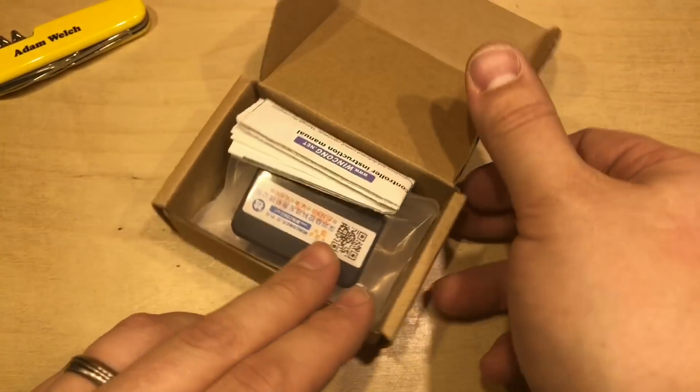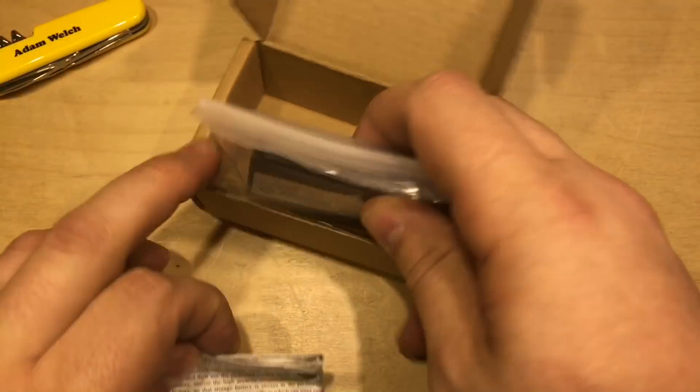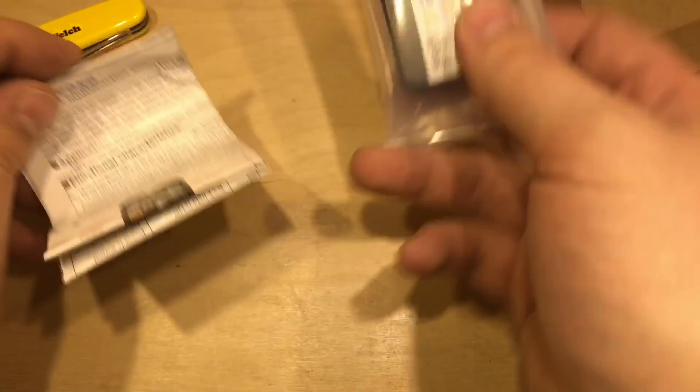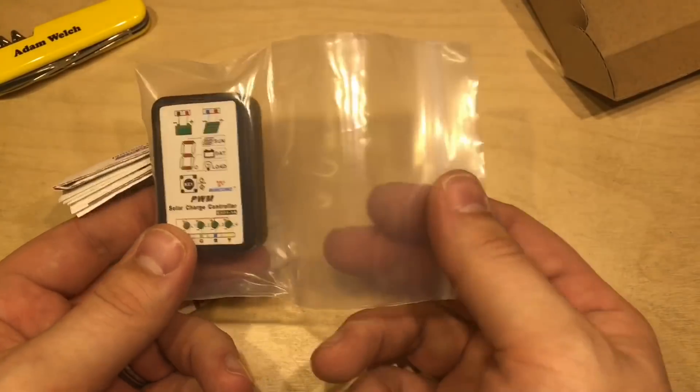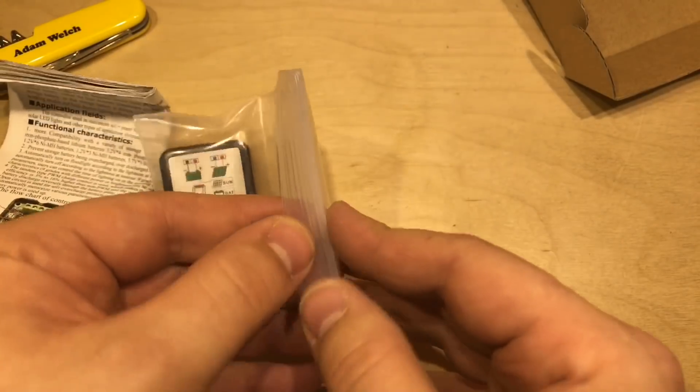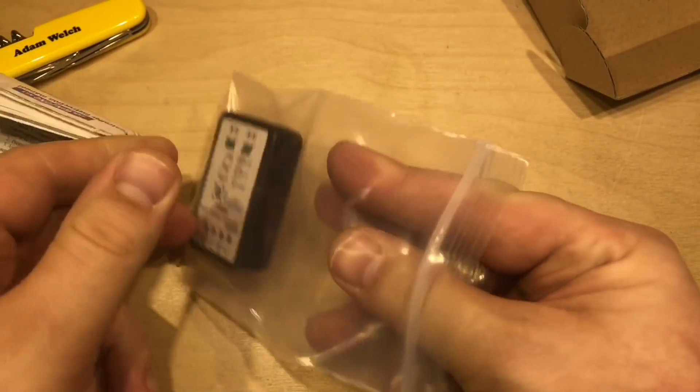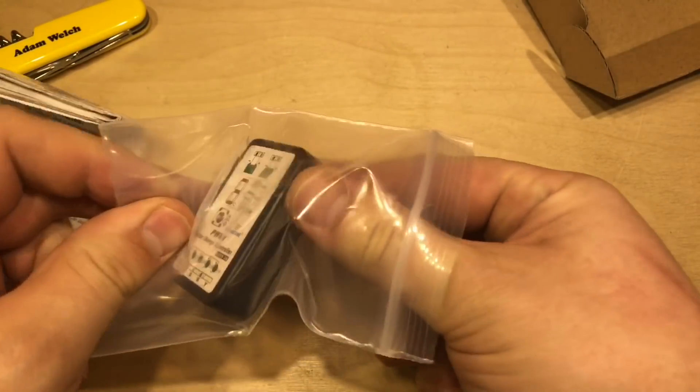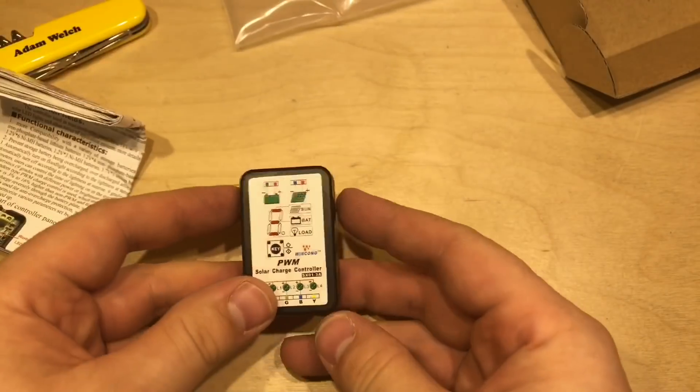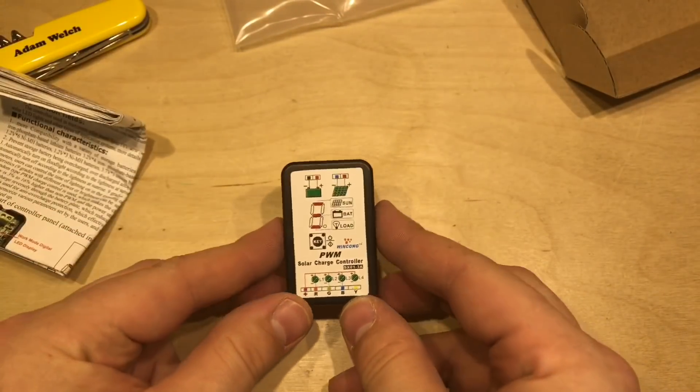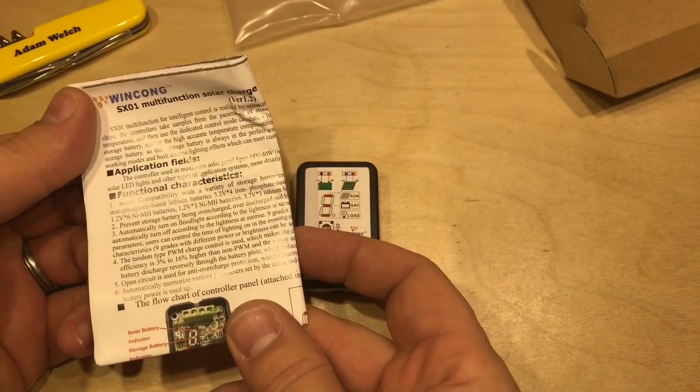And in the box, well, there's very little. As always, the solar charge controller in this, well, actually, rather nice thick lock bag. And the manual.